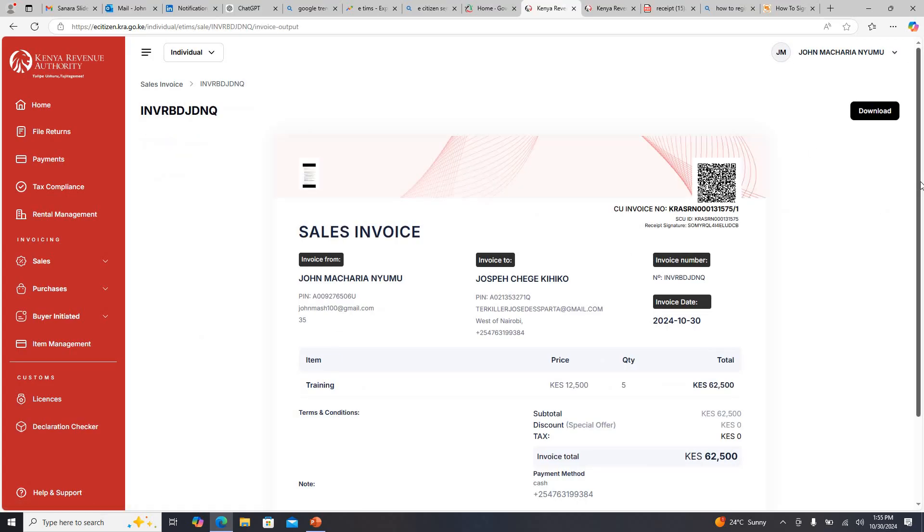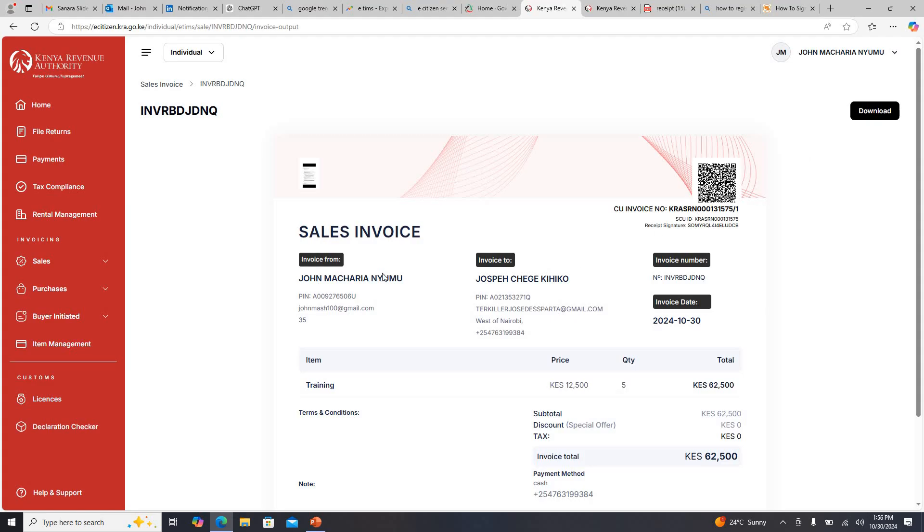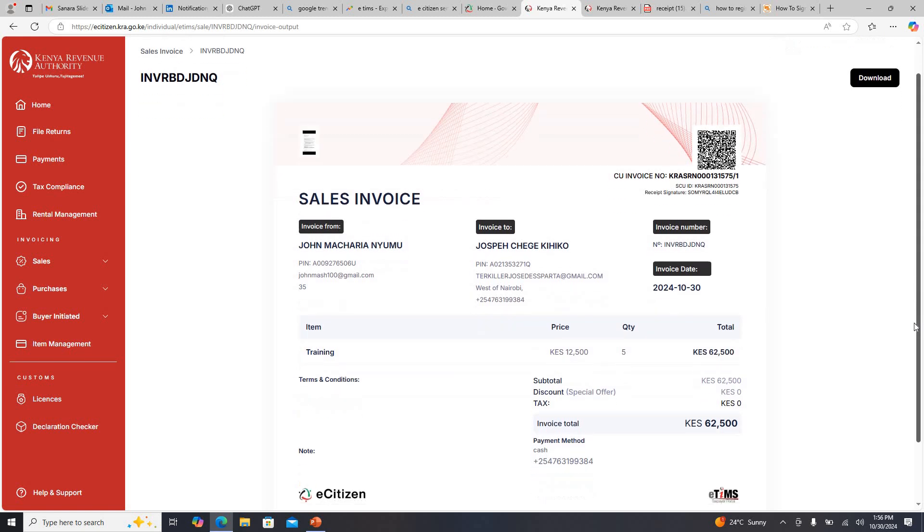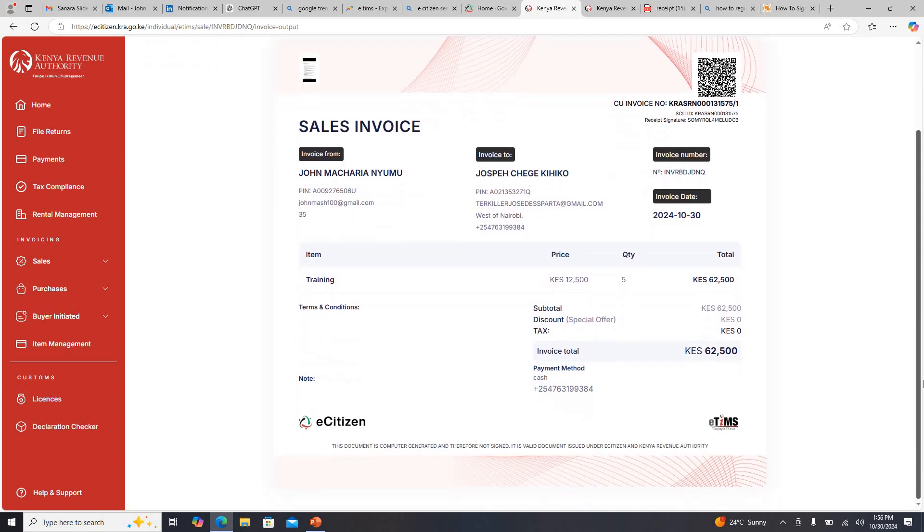When you go you can see like I had tried to input my logo, the logo will appear here. Of course it has a certain number here that is generated by KRA. You can see whoever the invoice is coming from, whoever it is going to, the amount you are demanding from them. And you see down here it is certified that it is E-TIMS generated.